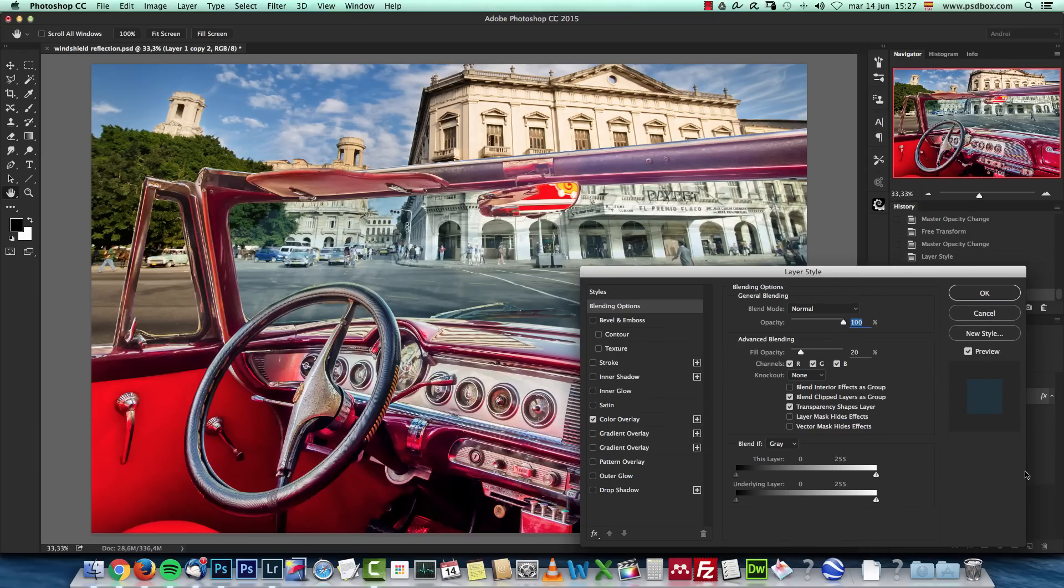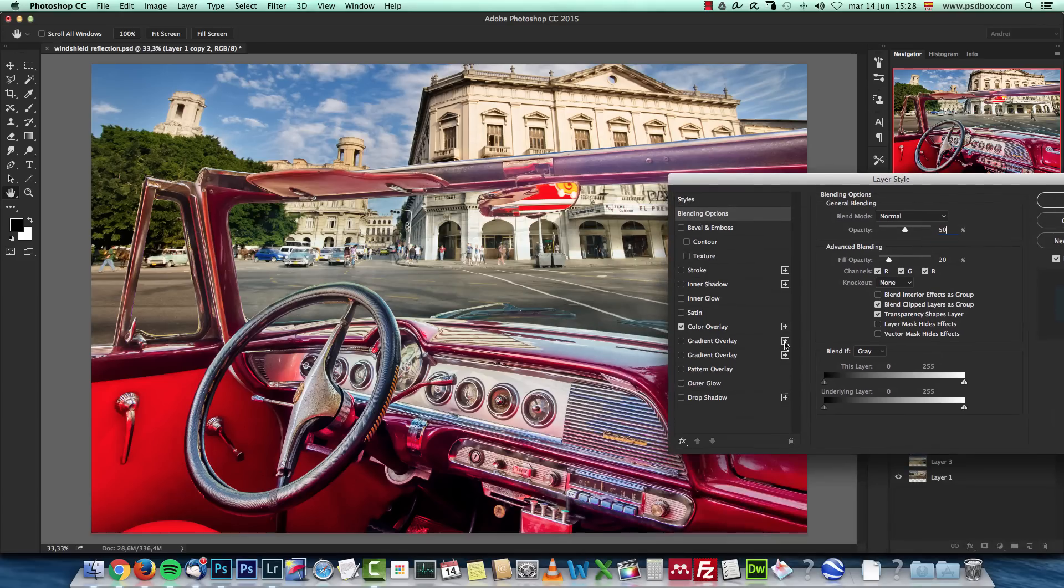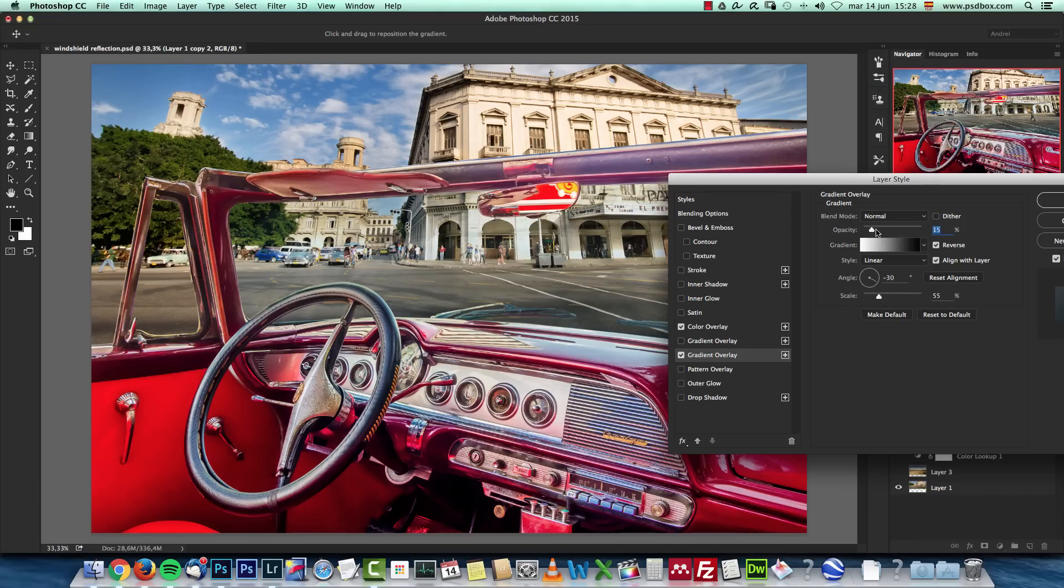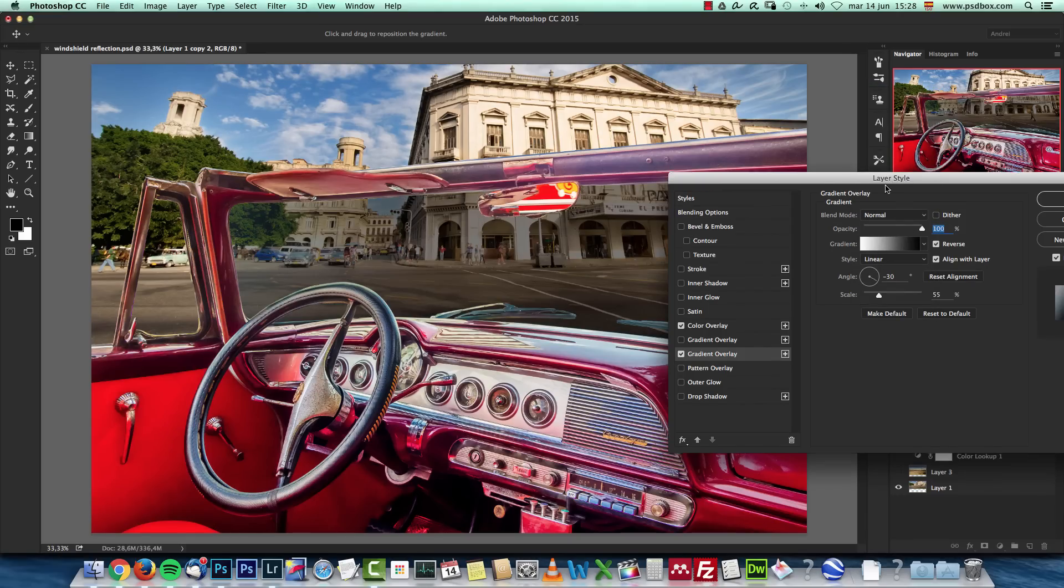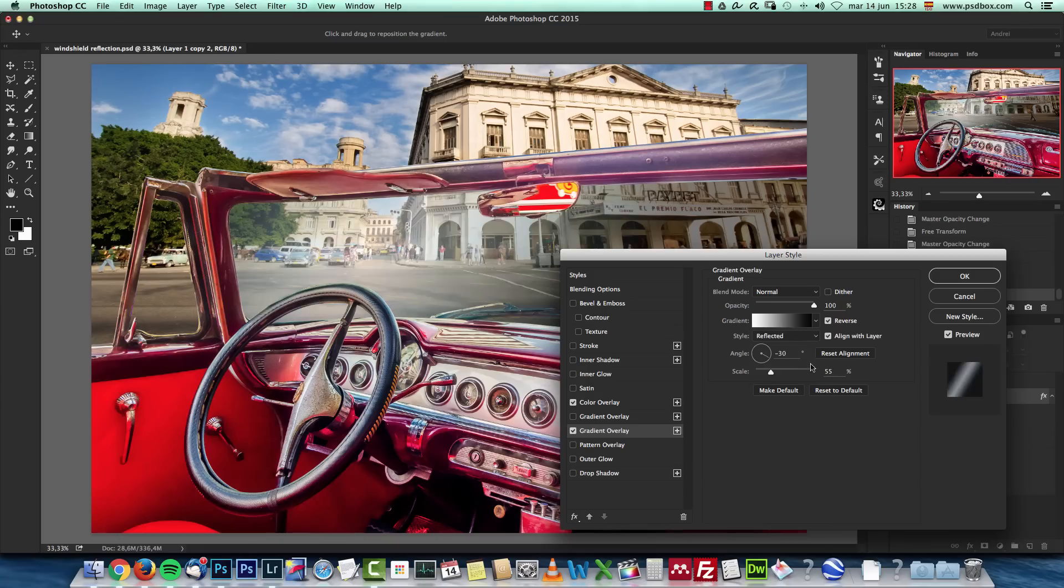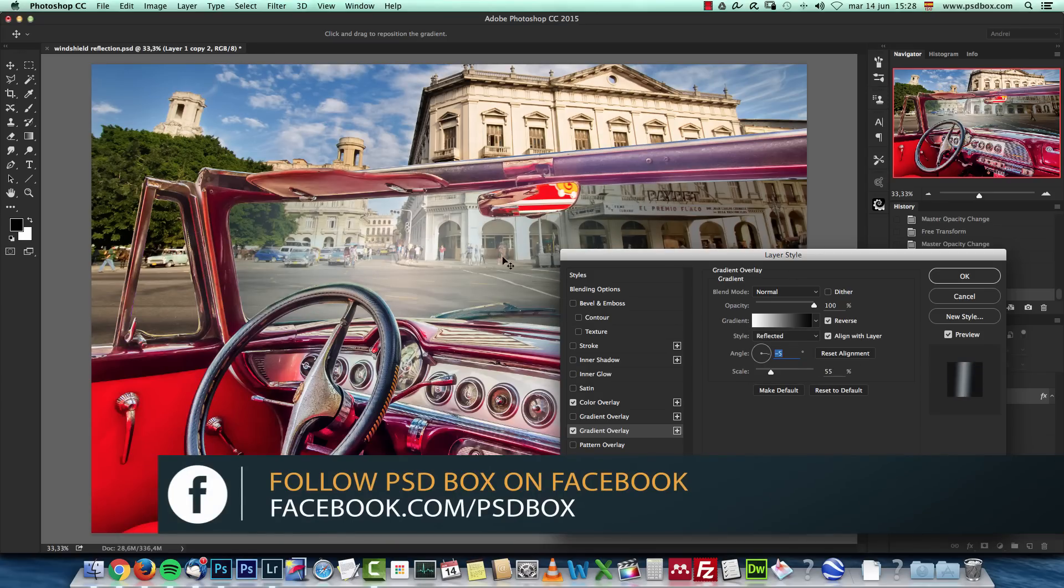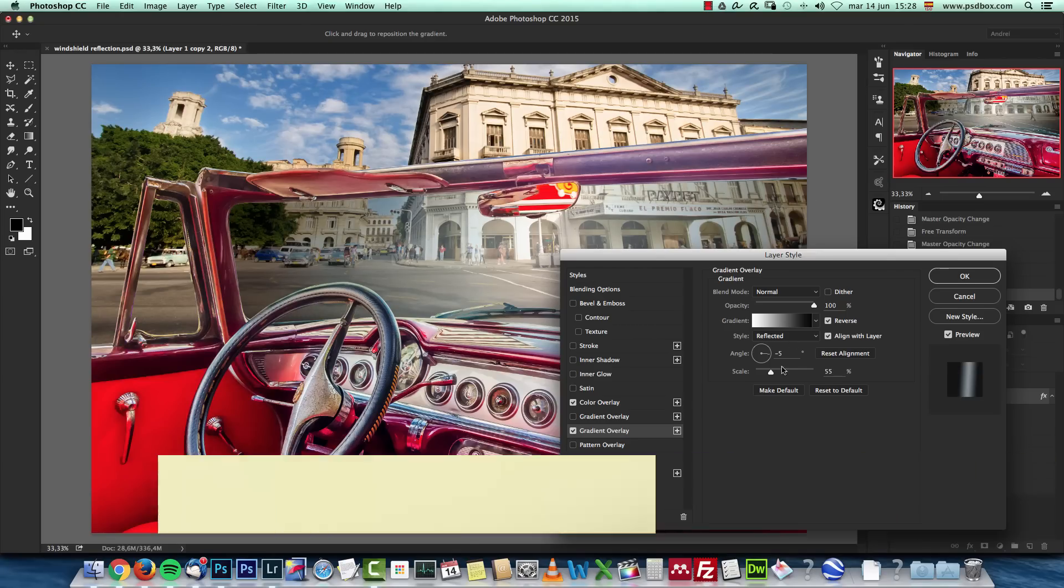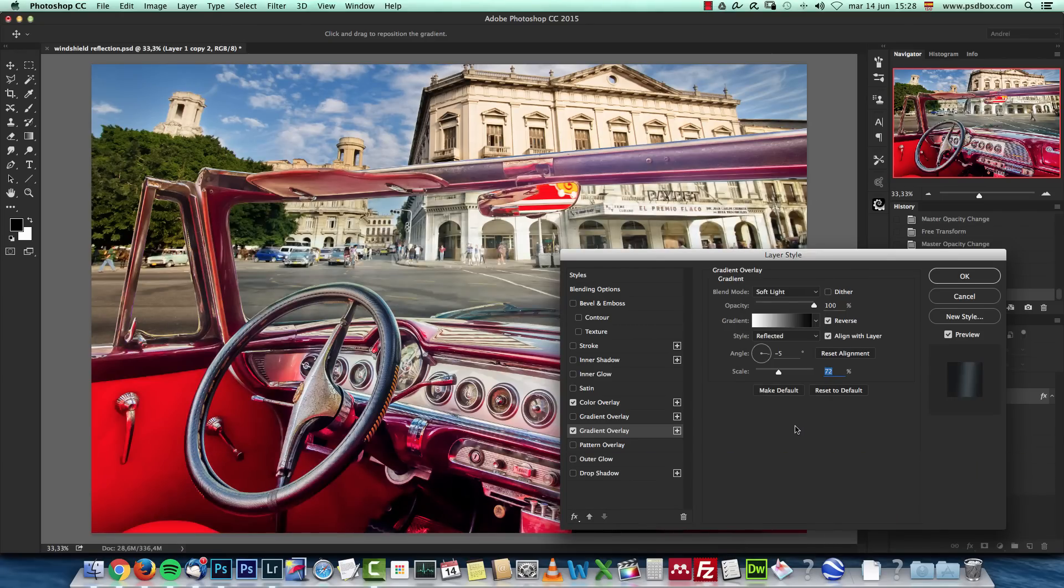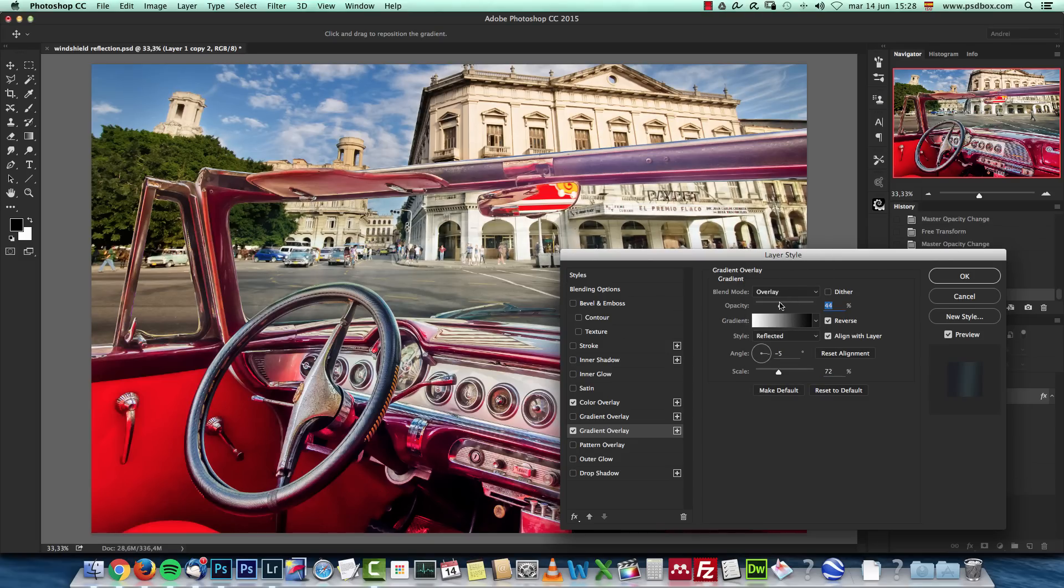So I'm going to leave the opacity here to let's say 50. I don't want to have that much tint on my image there. I could also use gradient overlays. Let's leave it on normal so we can see it better and increase the opacity to 100. Let's move it around and see, maybe reflected would look nice on an angle like this. I just want to darken a bit the sides of the windshield like that.